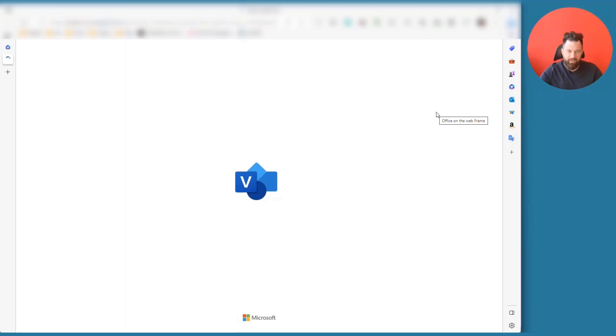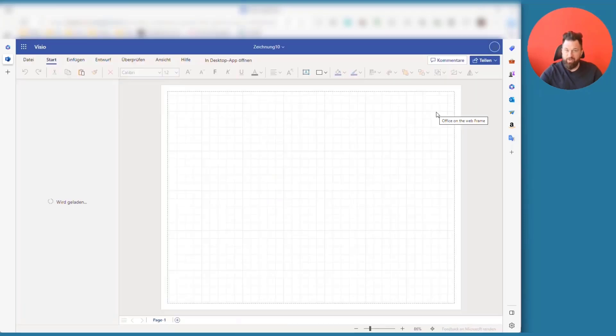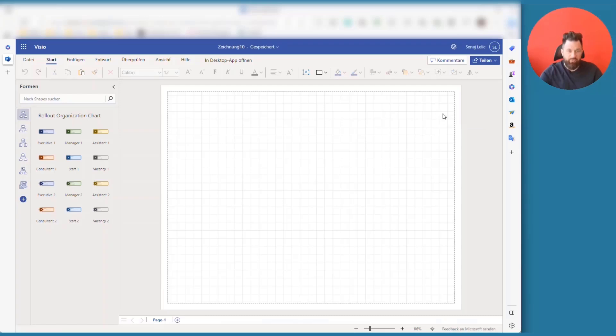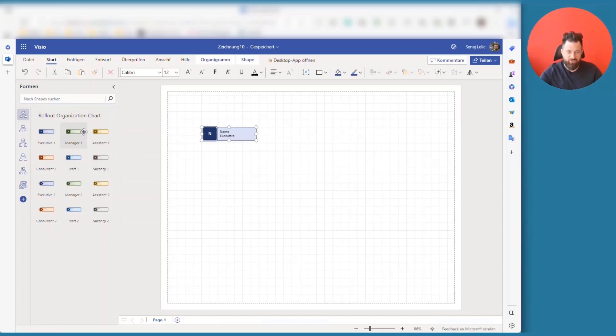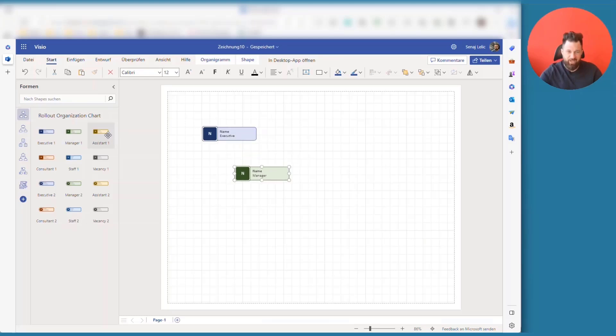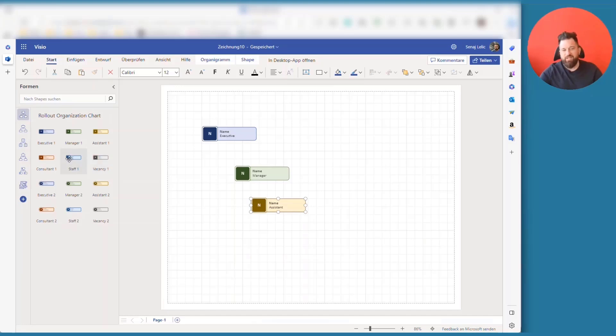In this case, Visio opens the drawing environment with specific org chart shapes. So we see here the executive shape, the manager shape, the assistant shape, vacancy and all the other positions.